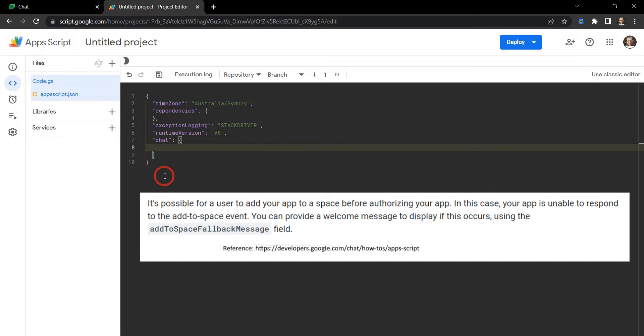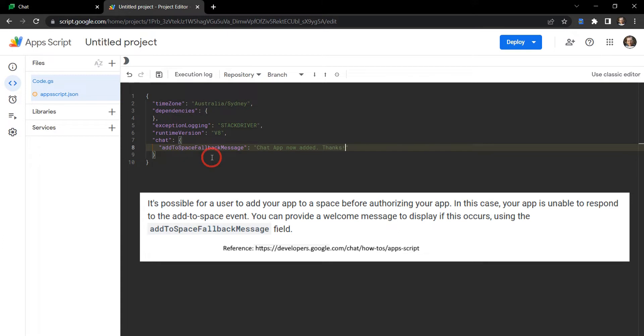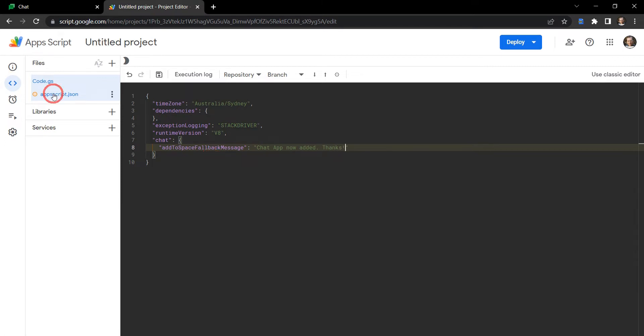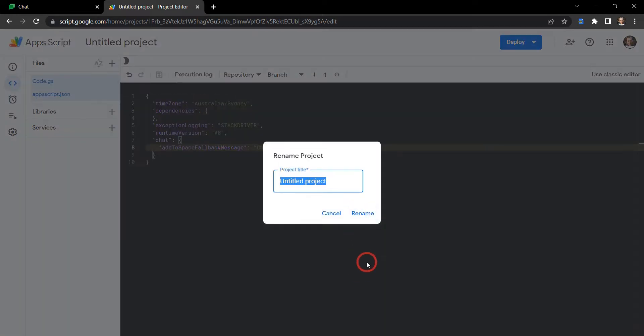Now the documentation also recommends that we add an extra property inside our chat called addToSpaceFallbackMessage, and we'll just put a comment in there along the lines of 'chat app now added, thanks'. So sometimes a chat app can be added to a Google space without authorization being pushed through, in which case there's going to be no message. So this addToSpaceFallbackMessage occurs when the chat app is added for the first time and then this response will come onto the screen.